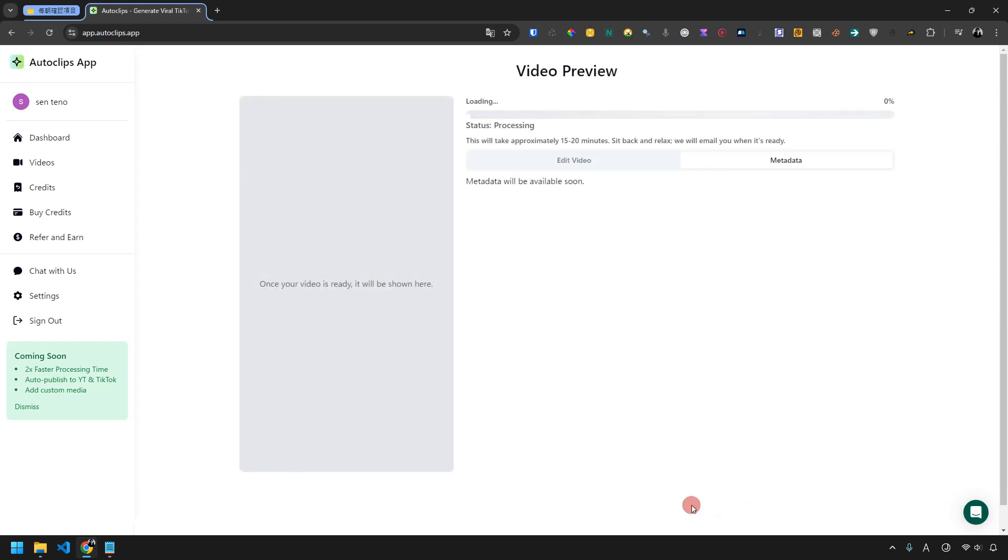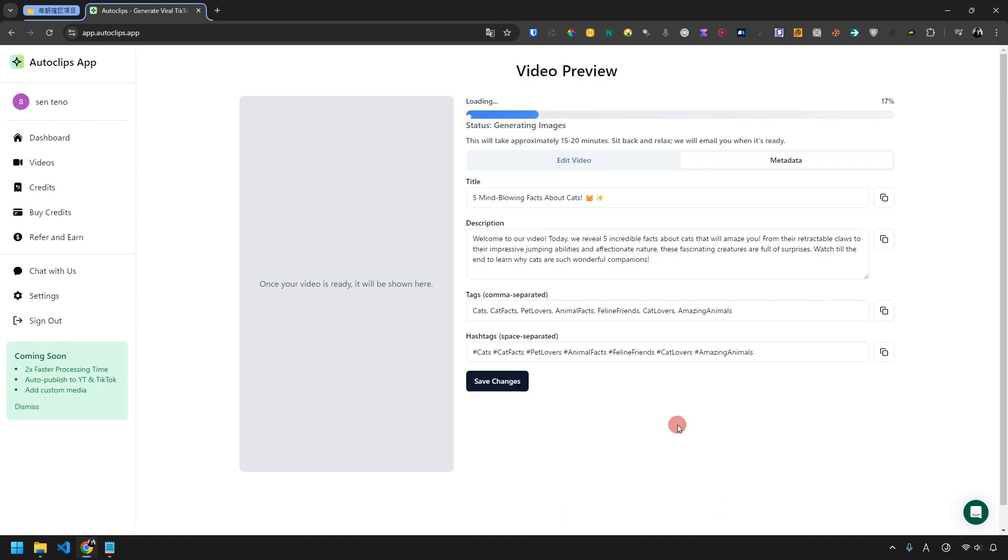All you have to do is wait for the short video to be automatically created. It takes about 15-20 minutes for a short video to be ready. You don't have to sit and wait. Feel free to browse the internet or do other tasks.